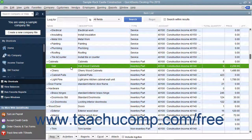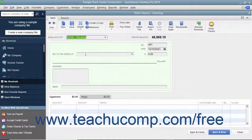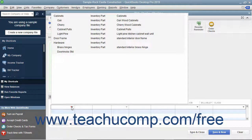You will also be able to compare items you receive against items listed in a purchase order. If you don't order items in advance or just don't want to use purchase orders, you can buy inventory directly by using the Items tab within the Write Checks window or the Enter Credit Card Charges window to select inventory items you purchase from vendors.